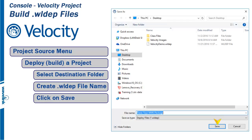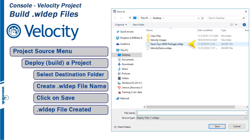The new .wldep file is now on the desktop, ready to be deployed to the mobile smart device.